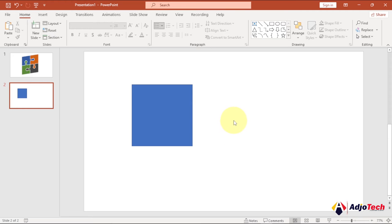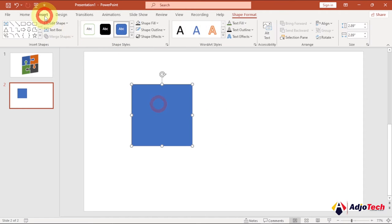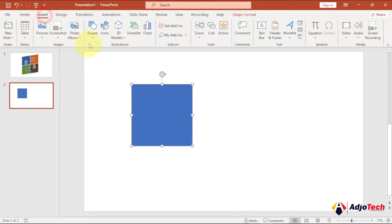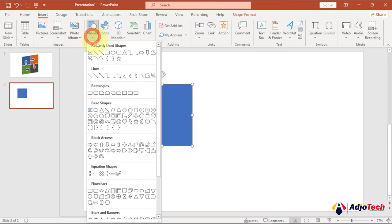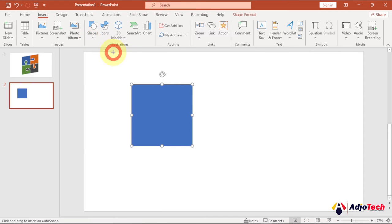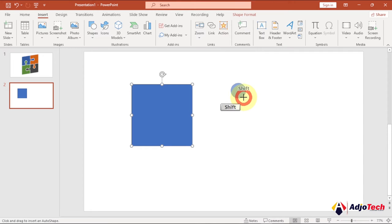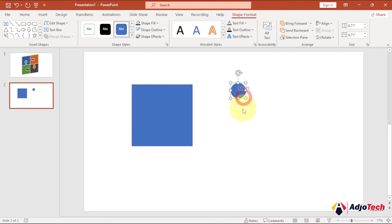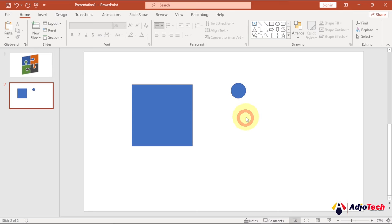So that is exactly what we want. Now go back to Shapes and pick the oval shape. Hold down Shift while you drag to draw it in order to get a perfect circular shape.